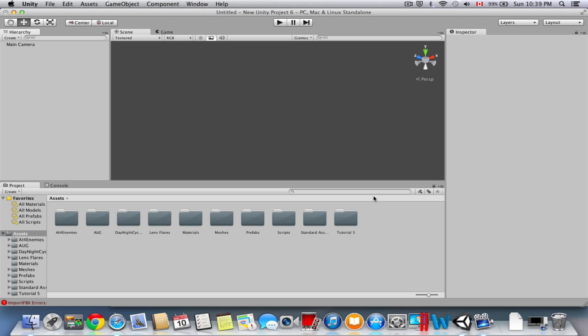If you haven't watched my previous tutorials, I definitely recommend you go check those out and then come to this one, or else you'd be really confused about how everything works. So today we're going to get through lots of stuff, including player damage sounds, respawn, and raycast shooting. I'll show you how to make raycast shooting — raycast is much better than prefab shooting in my opinion.